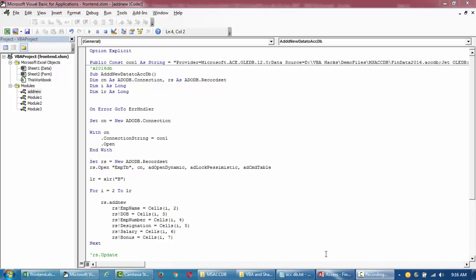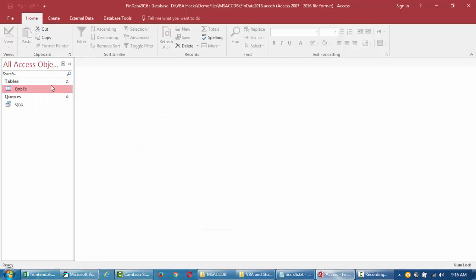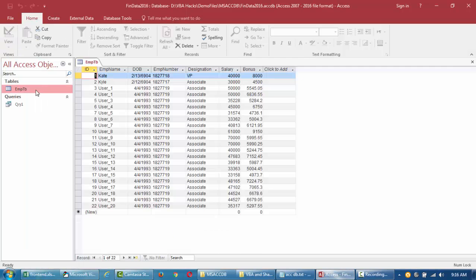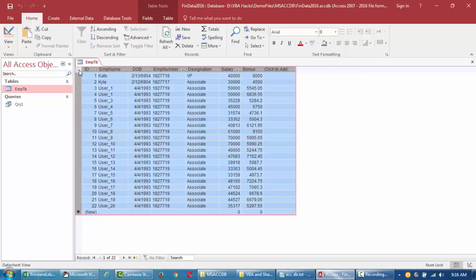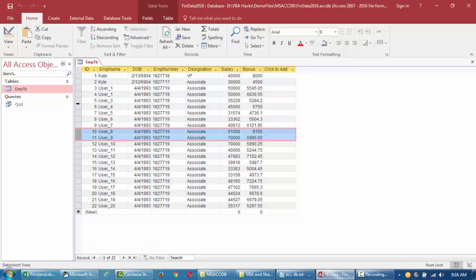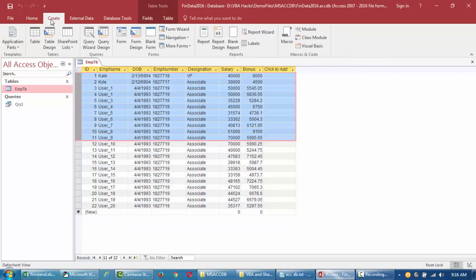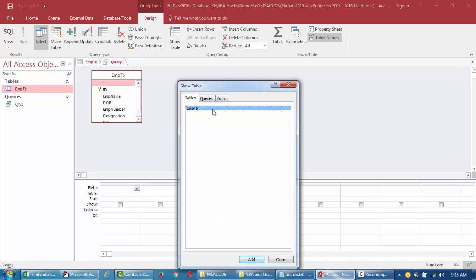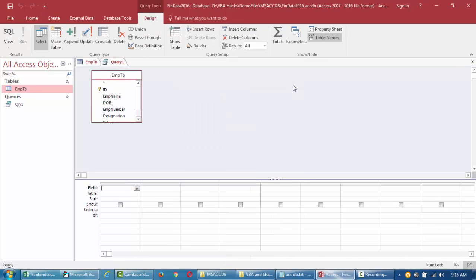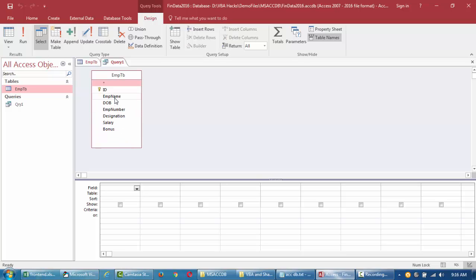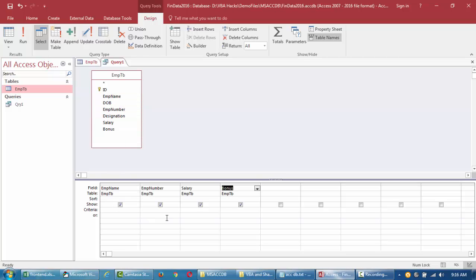First, I'll go to my database to generate SQL. This is our sample table we created yesterday, and now we'll create a query to filter certain data. I'll say create and then query. I'll select this table and then select the fields that you want to import.